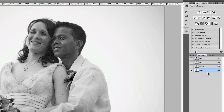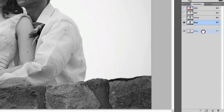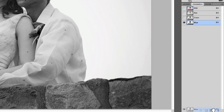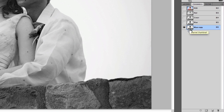Before making any adjustments, we want to duplicate the blue channel. This is because if you start working on these channels directly, you're going to basically destroy your image — and we don't want that. So we're going to drag the blue channel down to the new channel icon at the bottom, and now I have a blue copy that we can start working with to create our channel for the selection.